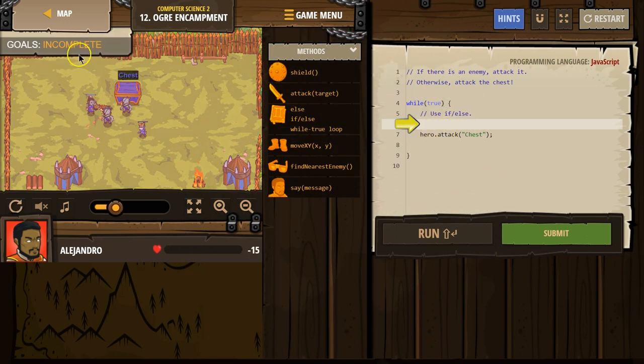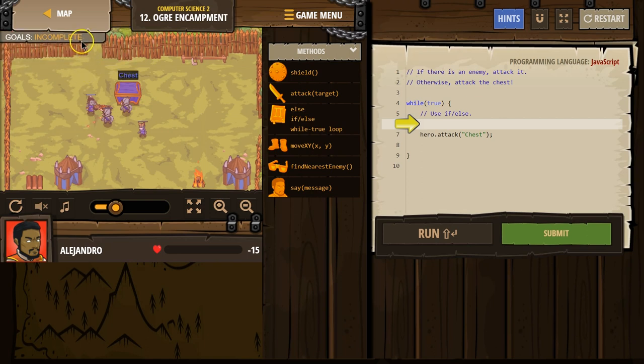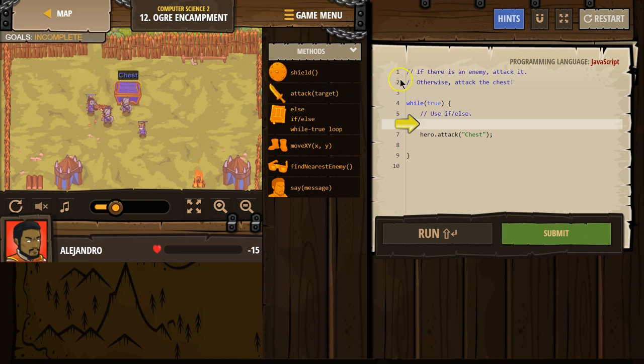Hero must survive. Yep, that would seem important. Break open the chest, and there is our chest. If there is an enemy, attack it. Otherwise, attack the chest.